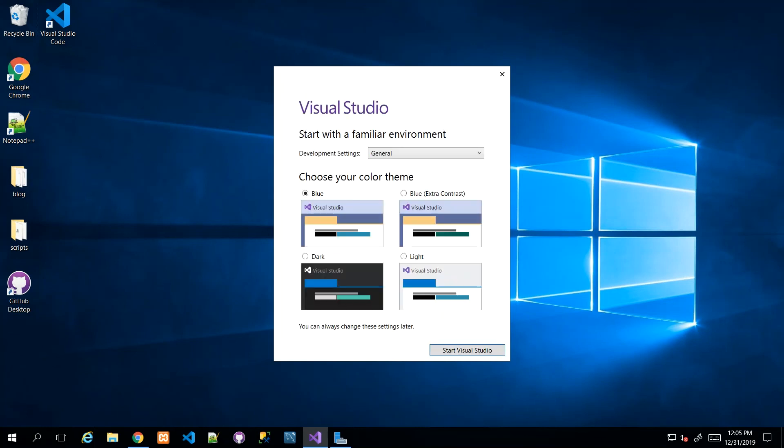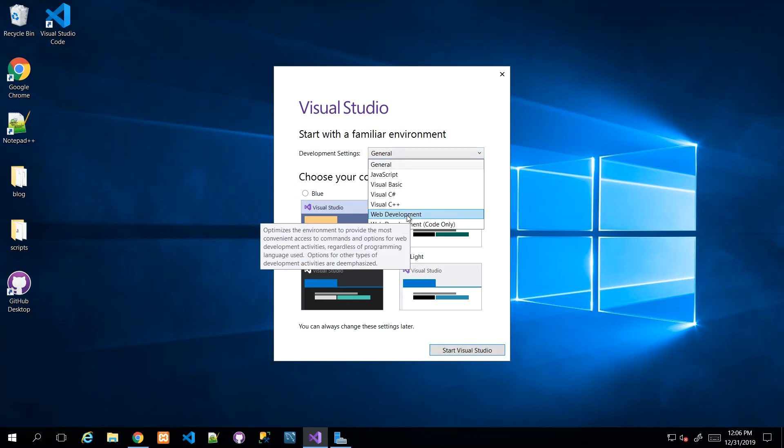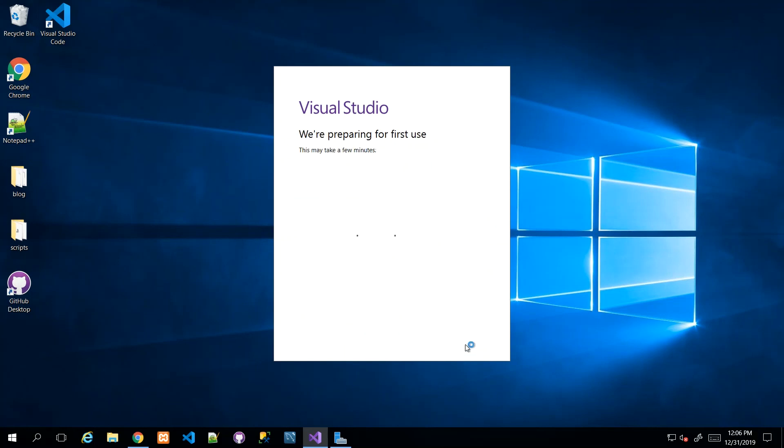Whether you opted to sign in or said 'Not Now, Maybe Later,' you'll be led to this page where they ask what style you like. Dark theme is all the rage in IT right now, but you can choose the theme that's appropriate for you. The development settings I'm going to put to web development so they kind of put certain things at certain places to make it more obvious.